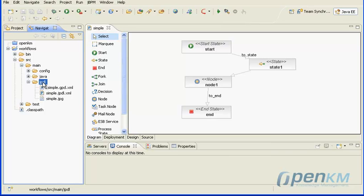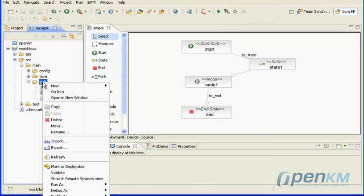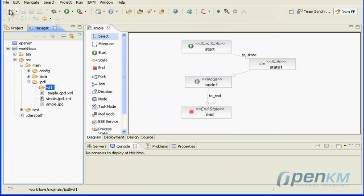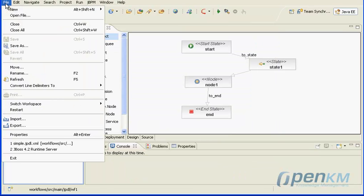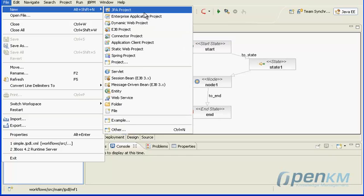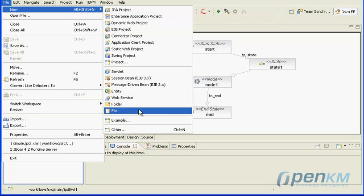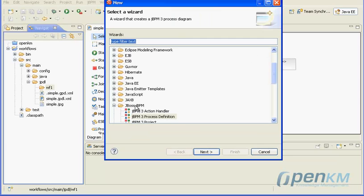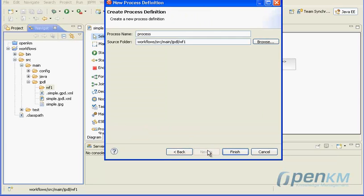Now we will make a workflow that will show a user form. We create a subfolder called wf1 into the jpdl folder. Into this we create a new workflow definition called forms workflow.